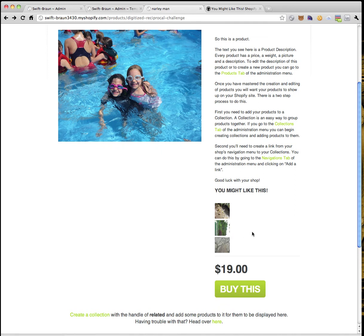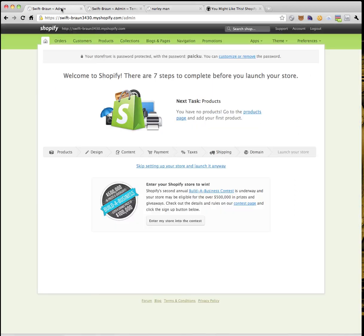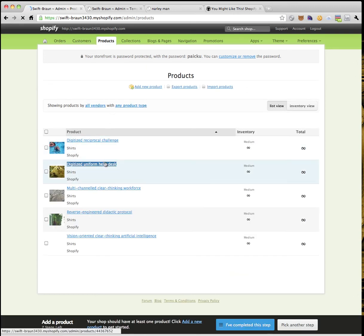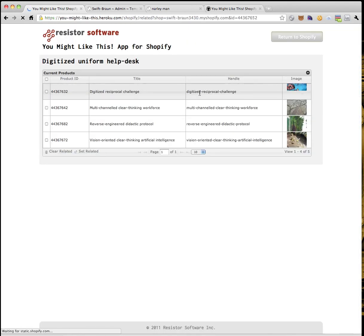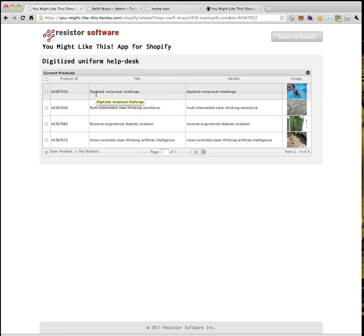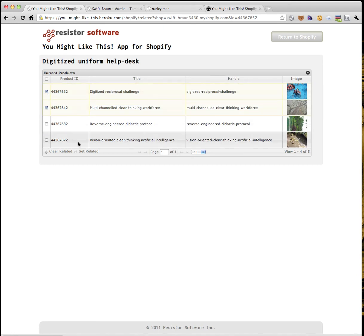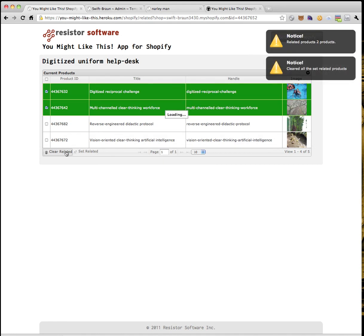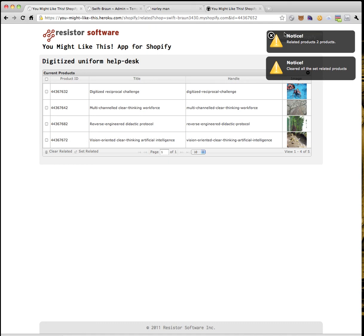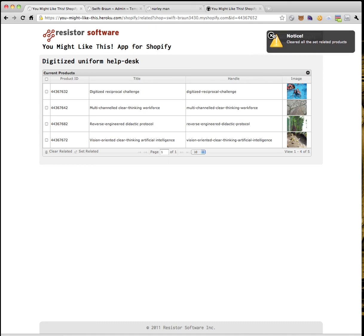It's that easy. A nice little grid, easy to manage. I've got a product, I want to make some related products — a little bit of Ajax and you get a nice grid. Obviously if you have thousands of products it's a bit more of an in-depth process, but it shouldn't be too difficult. Just make check marks, click a button, and you're done. Or get rid of them — just as simple. I hope you enjoyed this screencast on the new app called You Might Like This, available at Heroku for your Shopify store.